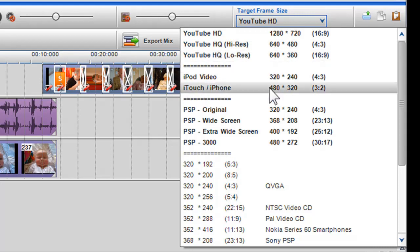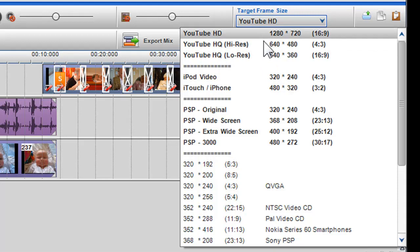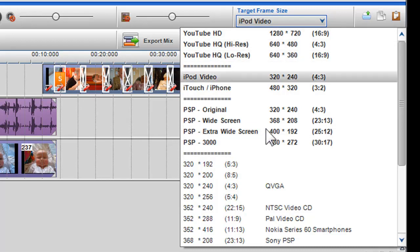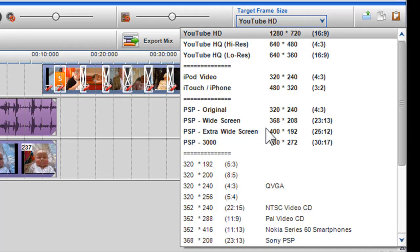An important note: if you create a mix in a target frame size and thereafter change the target frame size to a different aspect ratio, the relative position of your files in relation to each other as viewed in the video output screen may change.